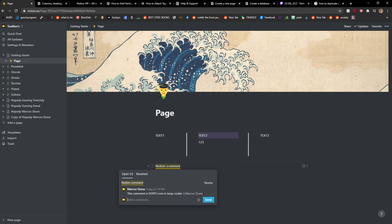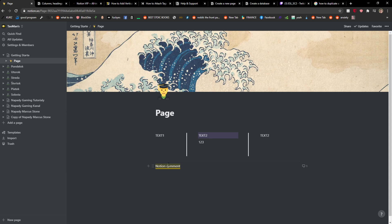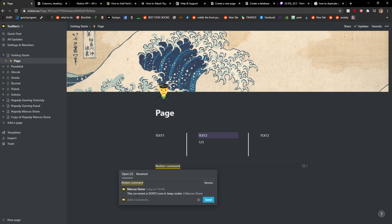And send. And as you can see, when someone is going to click on this, you can see the comment right here.